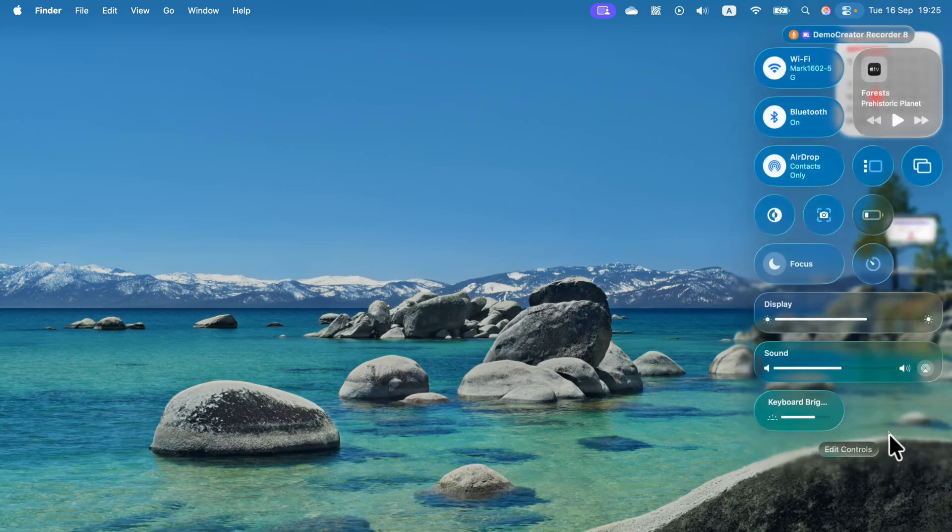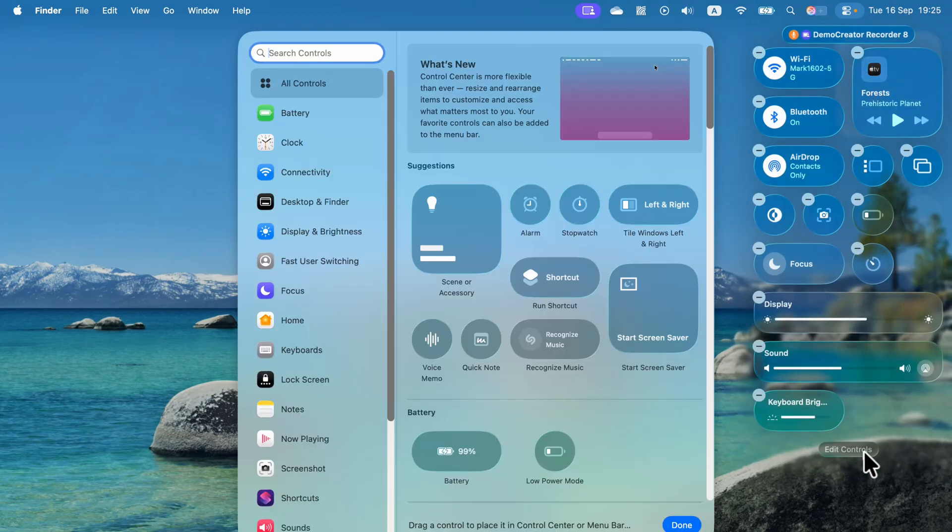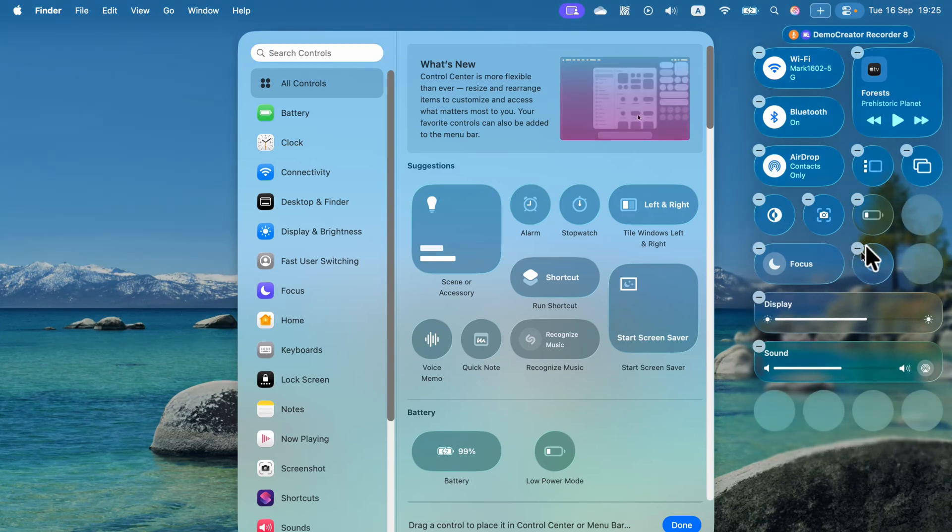Now we can click minus to delete certain control options. Let's say you don't want to use the stopwatch anymore. You click minus and it's gone.